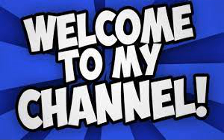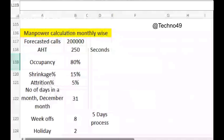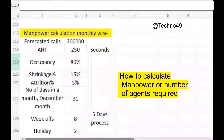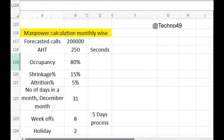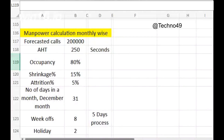Hello friends, welcome back again to the channel. I hope everyone is safe. In today's video I would be talking about how to find out the manpower calculation monthly wise on the basis of components. This video will clarify all the doubts, and after watching this video you will be able to find out how many agents you require with the help of shrinkage and attrition on a monthly basis.